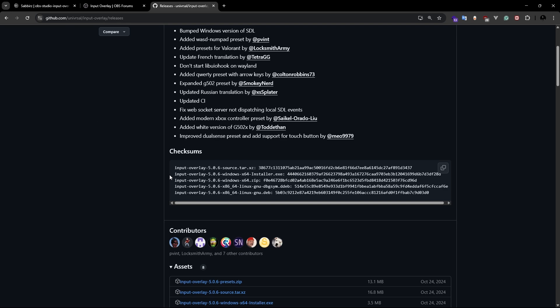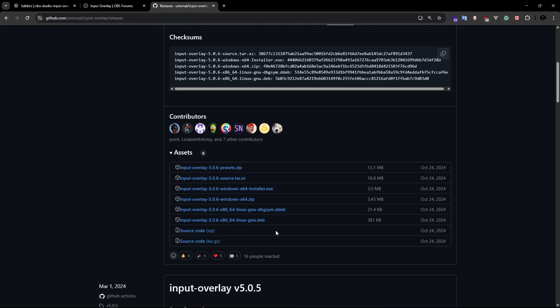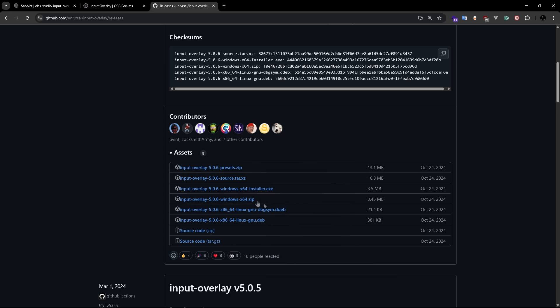Let's scroll down a bit. In the asset section, we need to download two files. One is the input overlay preset, which is a zip file. And the other is input overlay windows installer.